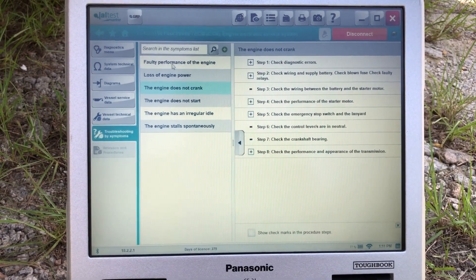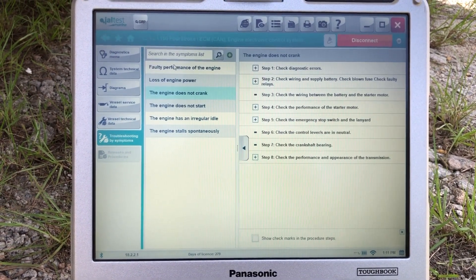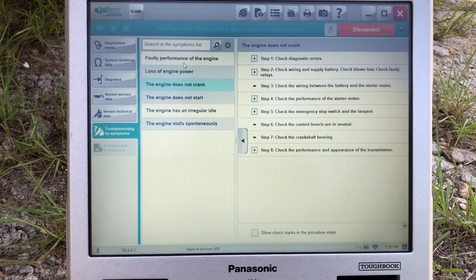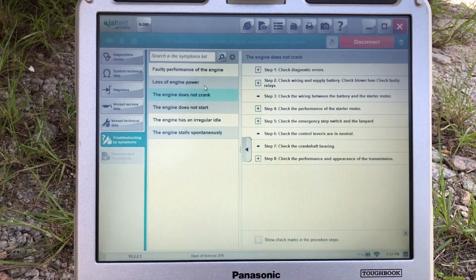This is Tim, MarineDiagnosticTools.com, Diesel Laptops. This is the Jaltest. Thanks for watching.